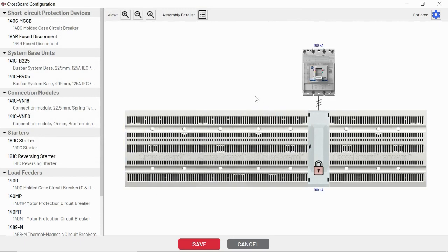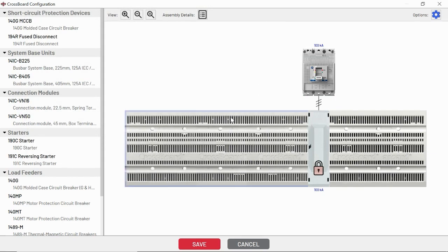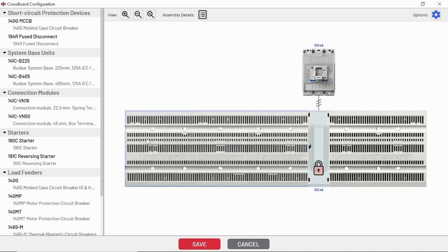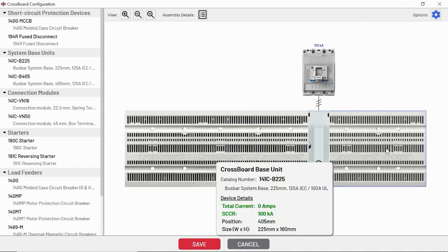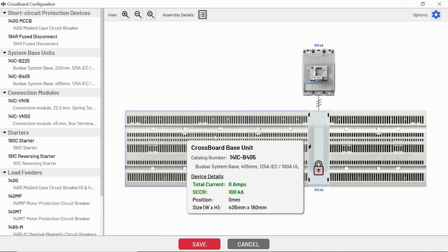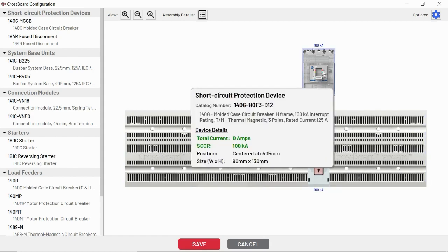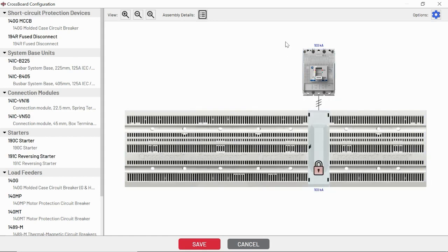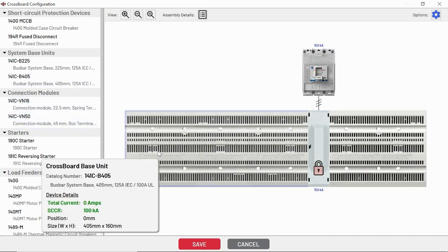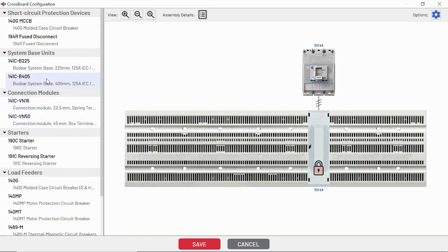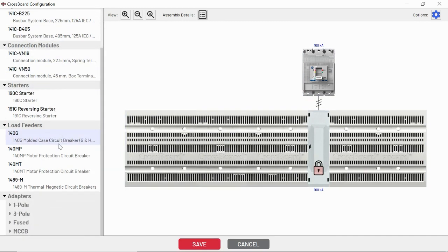The other thing that this tool will track for you is your FLA. You don't have to keep track of all your loads inside of a spreadsheet anymore. Now we've got our base unit pulled out and put on the DIN rail. We've got our backup short circuit protective device feeding power into this bus system. And now we're going to start picking out load feeders and devices to go on here.